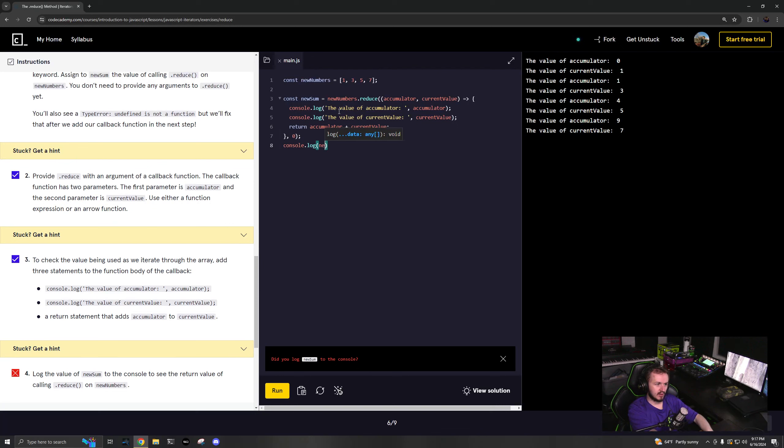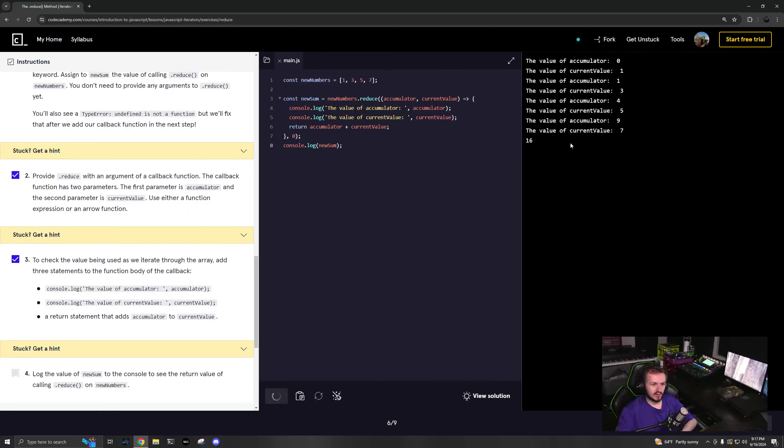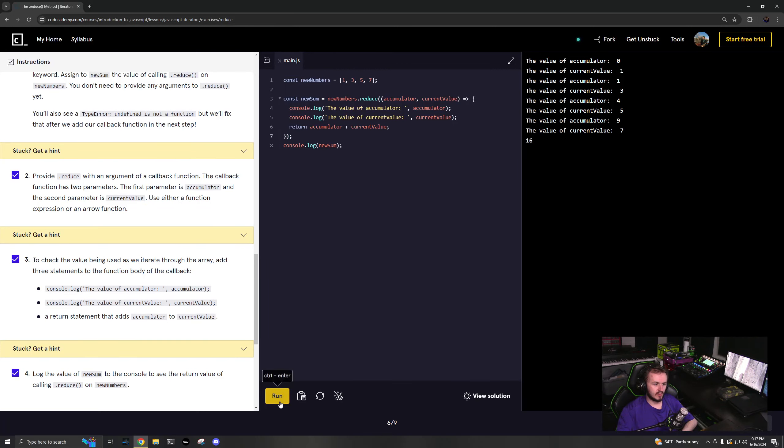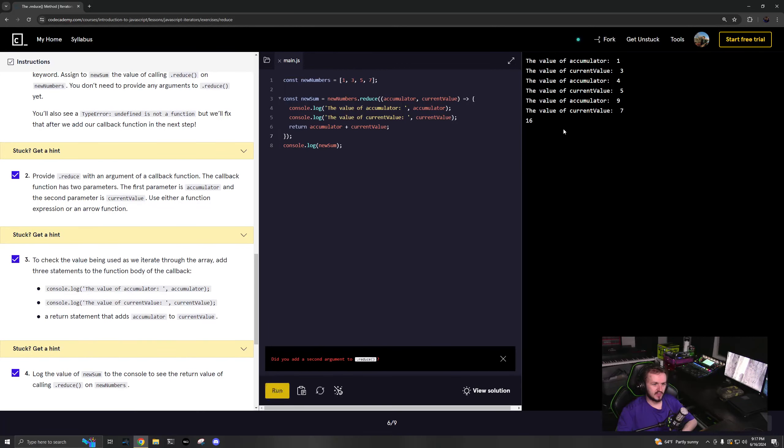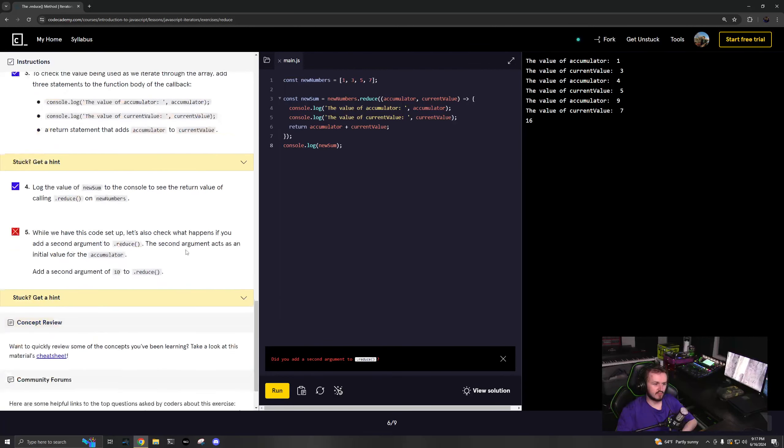Console.log newSum, let's take a look at this. 16. Great. I'm curious if we get rid of that, what happens? It's the same thing but it just removes the first thing.